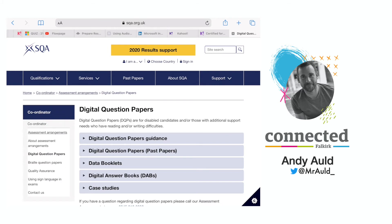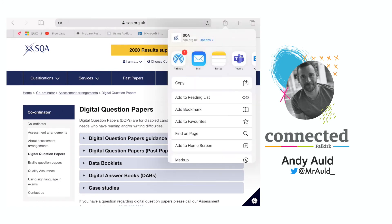I'm going to click on the blue share icon in the top right, which is the blue square with the blue arrow. Once I click on that it gives me lots of different options, but you will see at the bottom it says add to home screen.